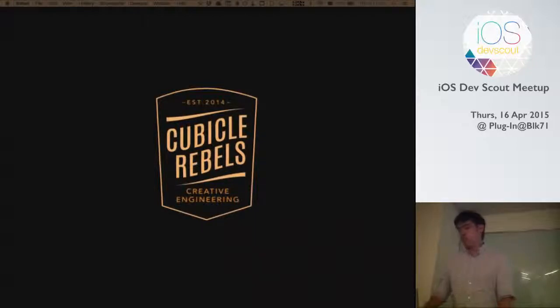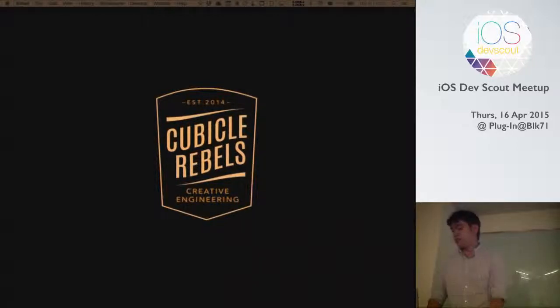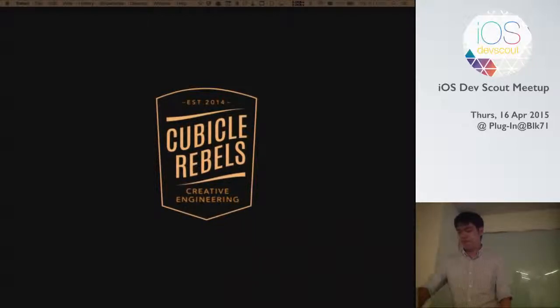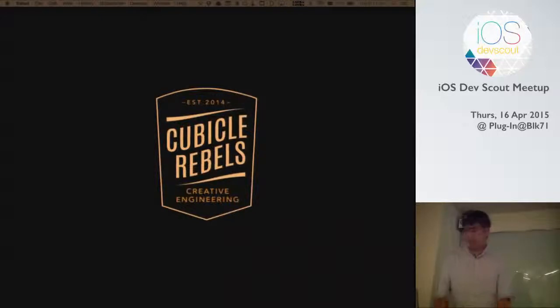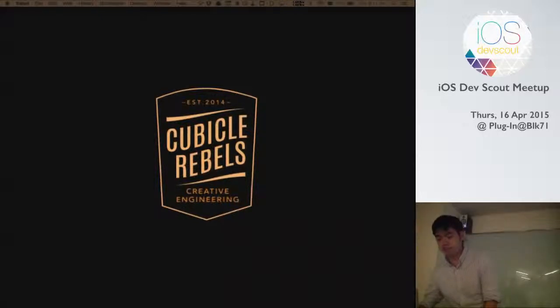And we built this tool called Jibber that hopes to do just that. So it's a Mac app, and I'm sorry about that.